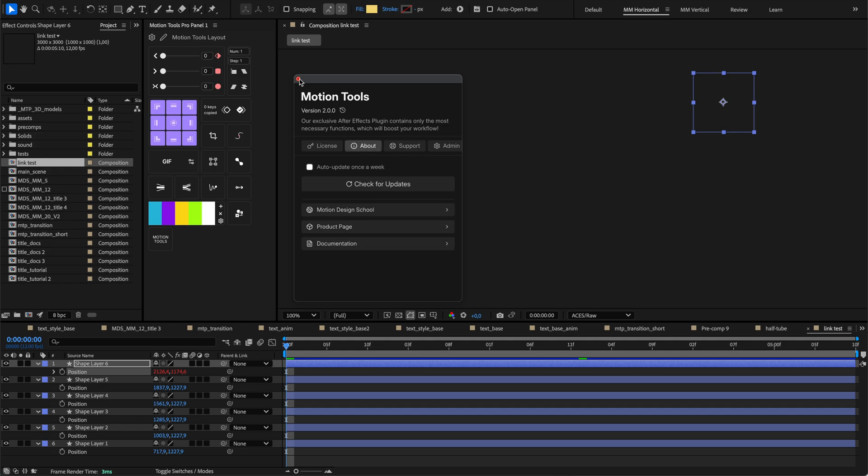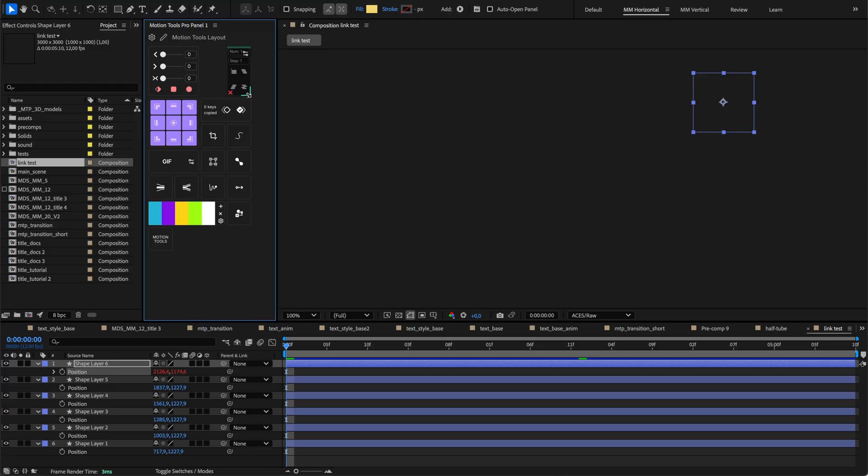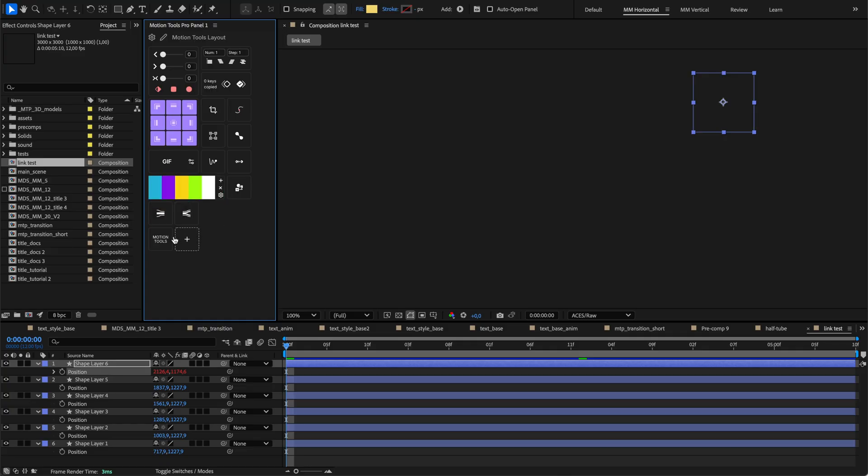With everything set up, you'll find yourself working faster in After Effects, as all your tools are right where you need them, responding effectively to your commands. We hope this overview helps you get started with Motion Tools Pro. Explore its features, customize your layouts, and start building your own personalized toolkit. Happy creating, and we'll see you in the next lesson!